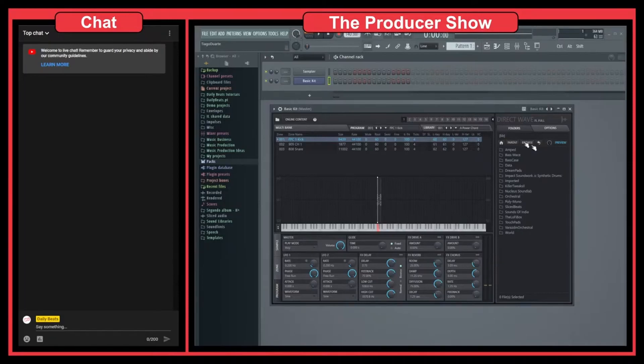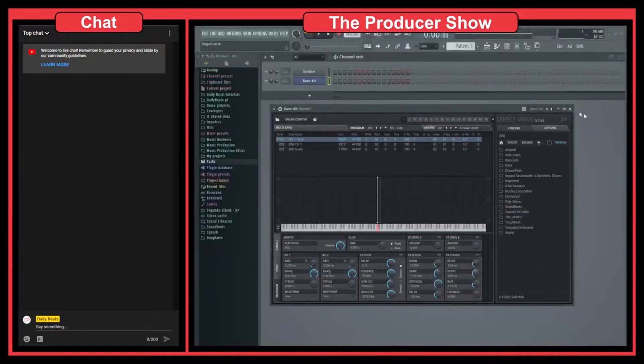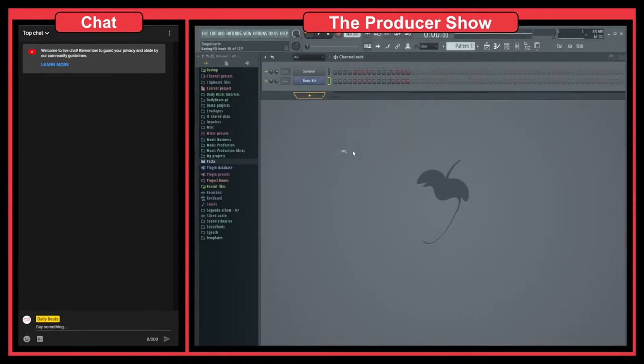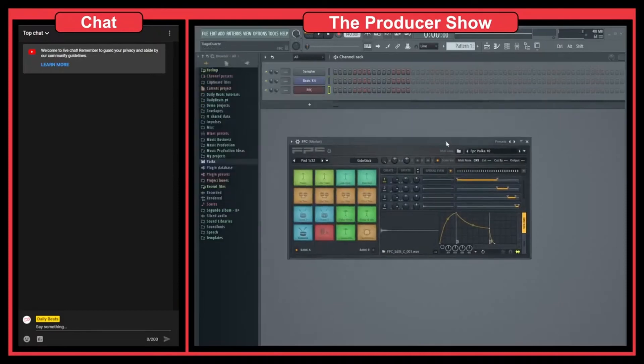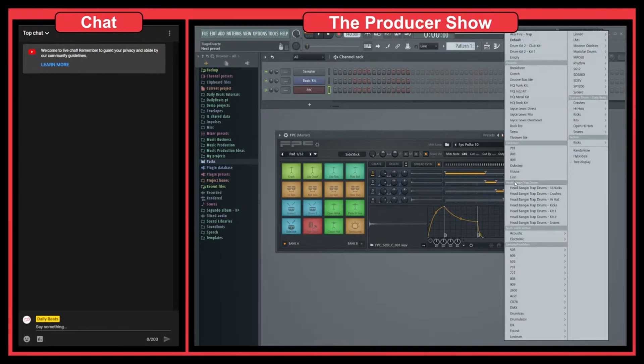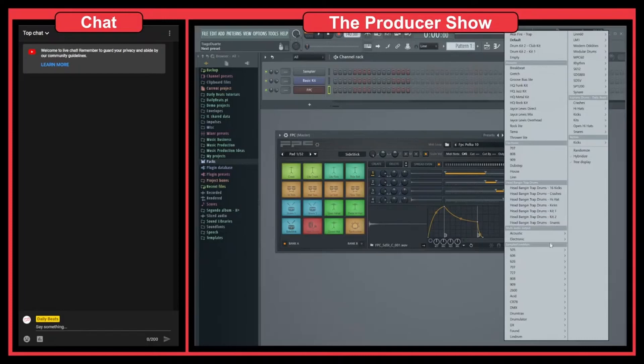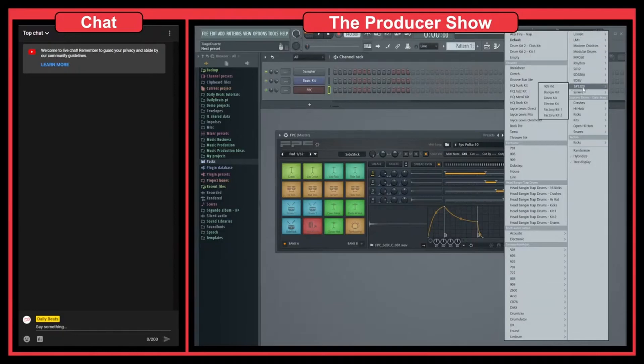You can do this with every single plugin. For instance, I can show you the FPC. I've done a bunch of presets for this one. As you can see, I have my own headbanging trap drums. I have here 16 kicks, crashes, hi-hats, kicks, two kits, and snares. I have a bunch from Samples from Mars, from old drum machines.